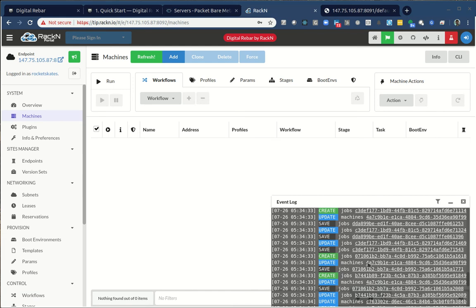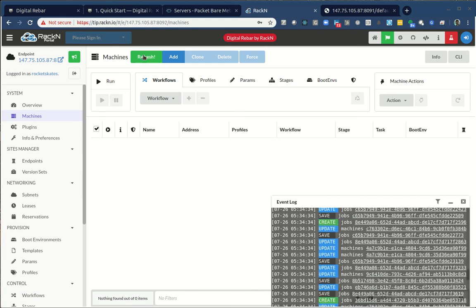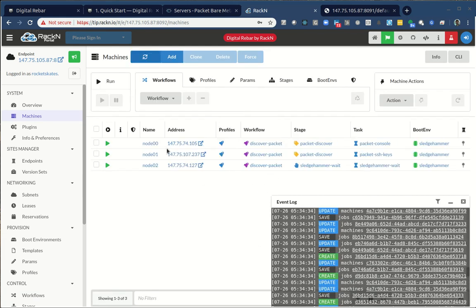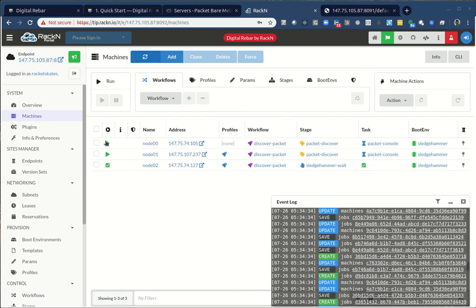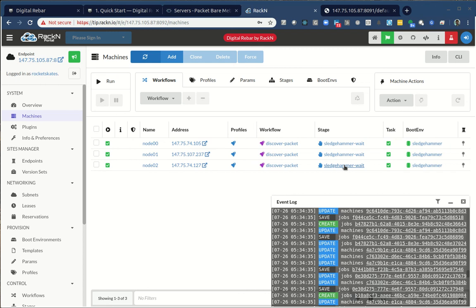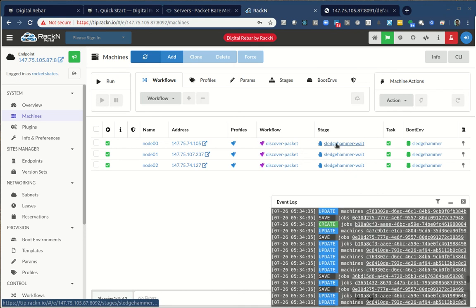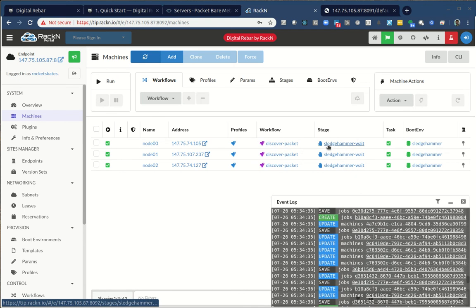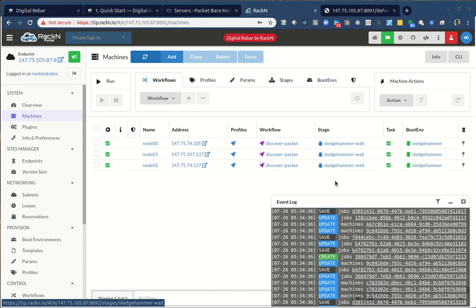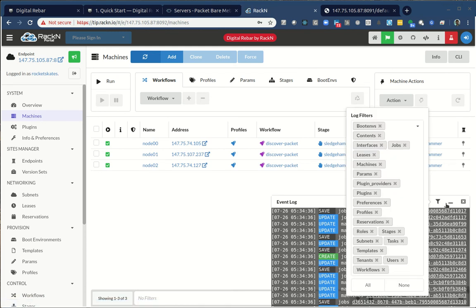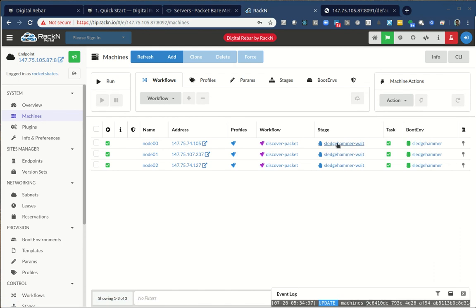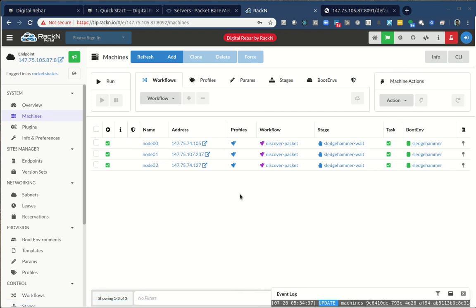In this case, what it does is it actually tells you the process that we're going to take a system through as part of its provisioning operations. This is pretty straightforward. We're discovering the system, we're discovering information about packet because we're in packet, and then we're waiting. But workflows can actually get very sophisticated. In this case, those machines have checked in. They're going through the process, the workflow discover packet.